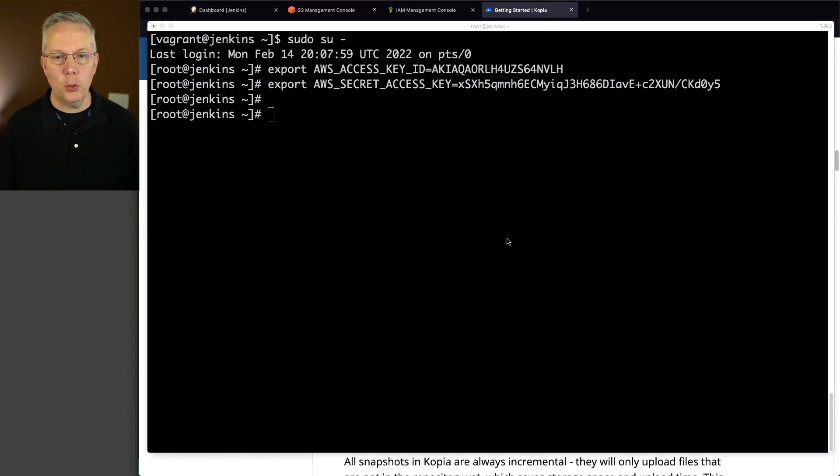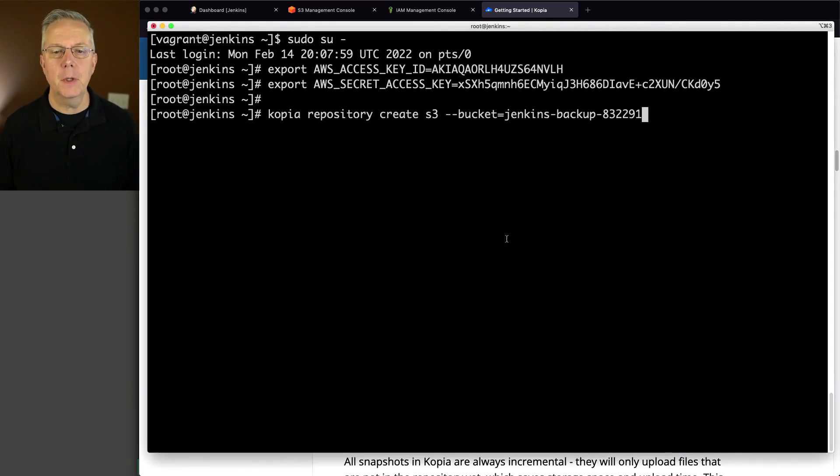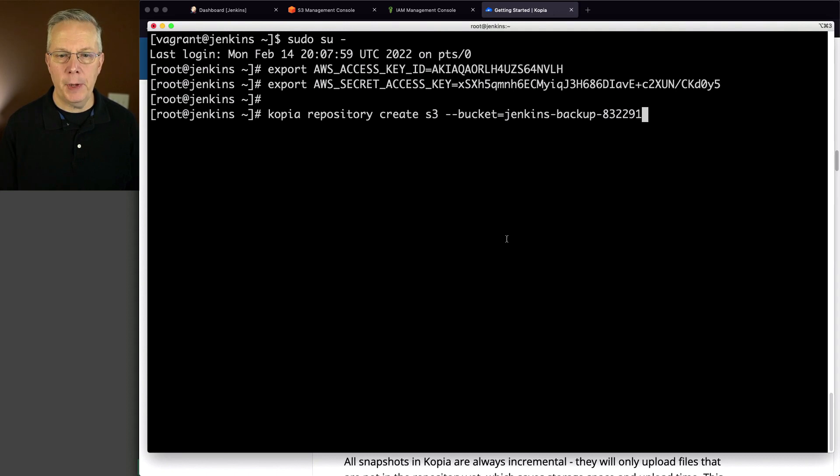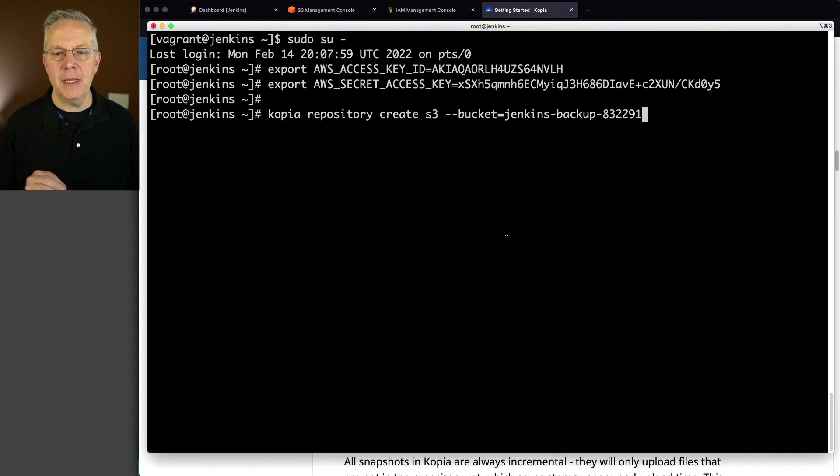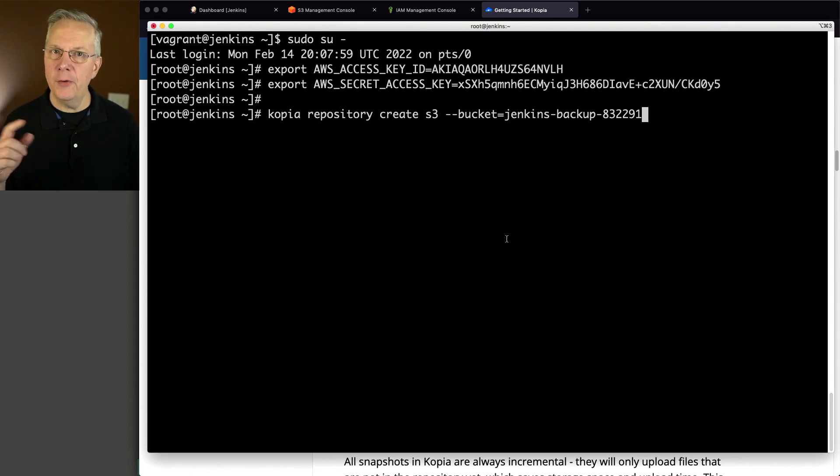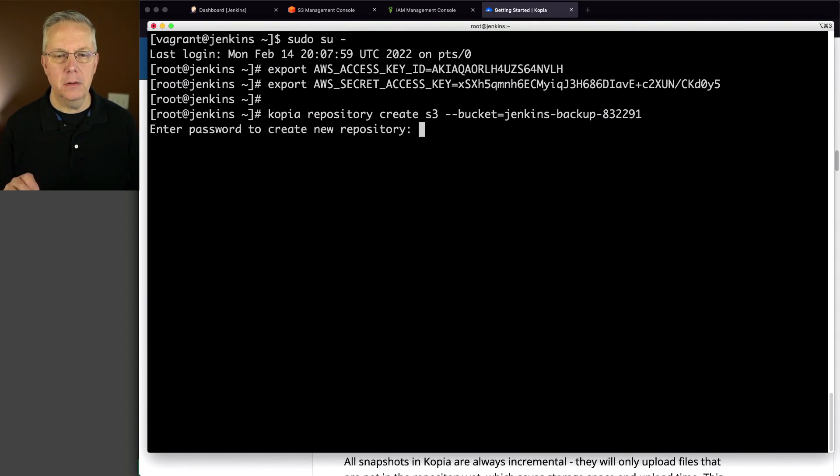Next up, let's go ahead and create the repository. So I'm saying Copia repository create S3. So that's the type of repository that we're creating. And I'm giving it the bucket that we created over in AWS. So I'm going to go ahead and hit enter.